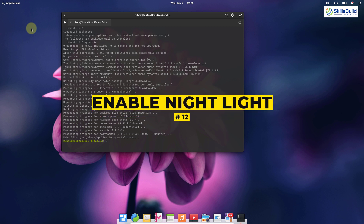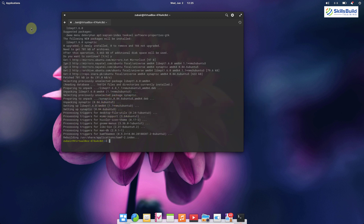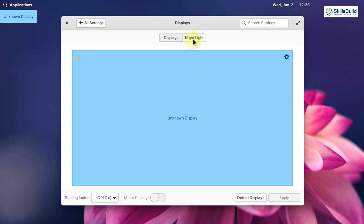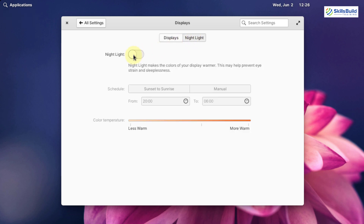Number twelve: enable Night Light. Unlike Linux Mint where you need to install Redshift, Elementary OS 6 has a built-in Night Light feature. Right-click on your screen, click Display Settings, and click on Night Light to enable it. This will remove blue light that disturbs your eyes. You can also click Manual to customize the timing for when this feature activates.